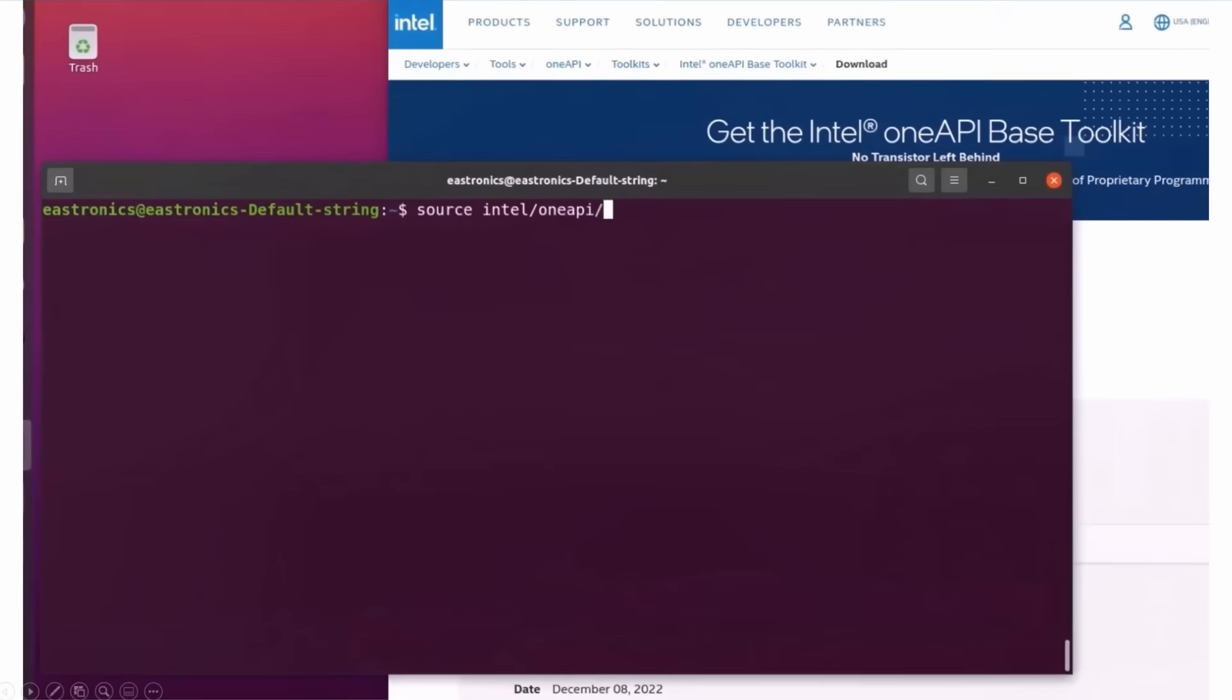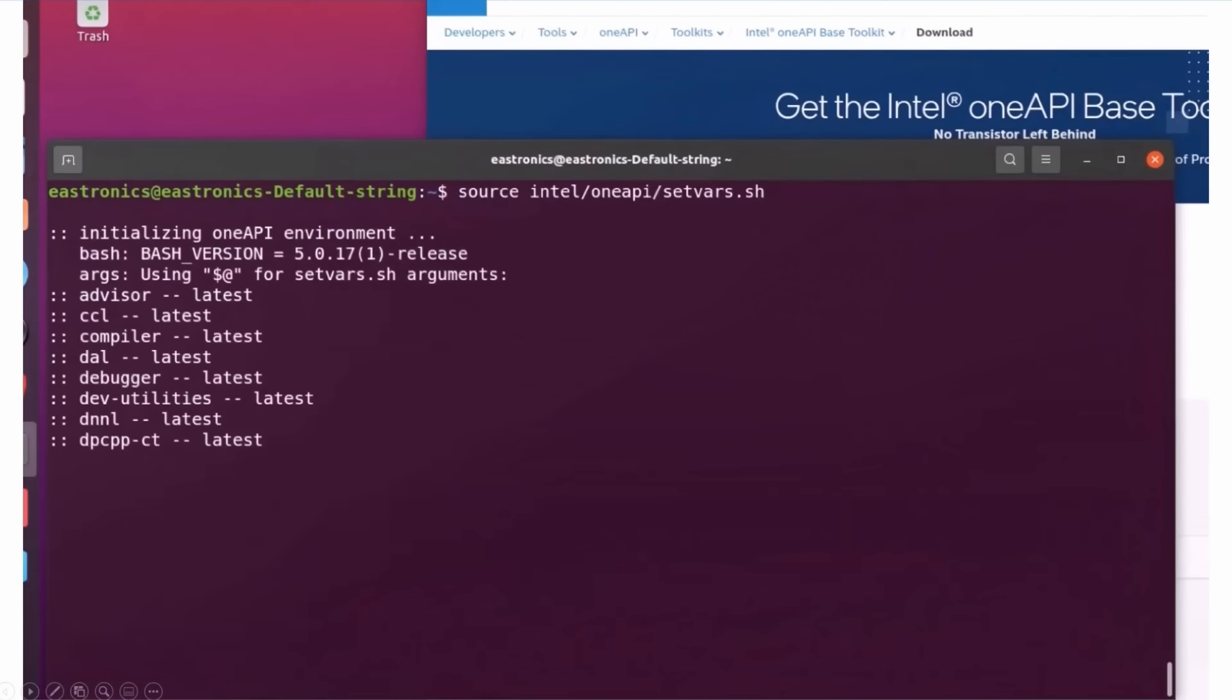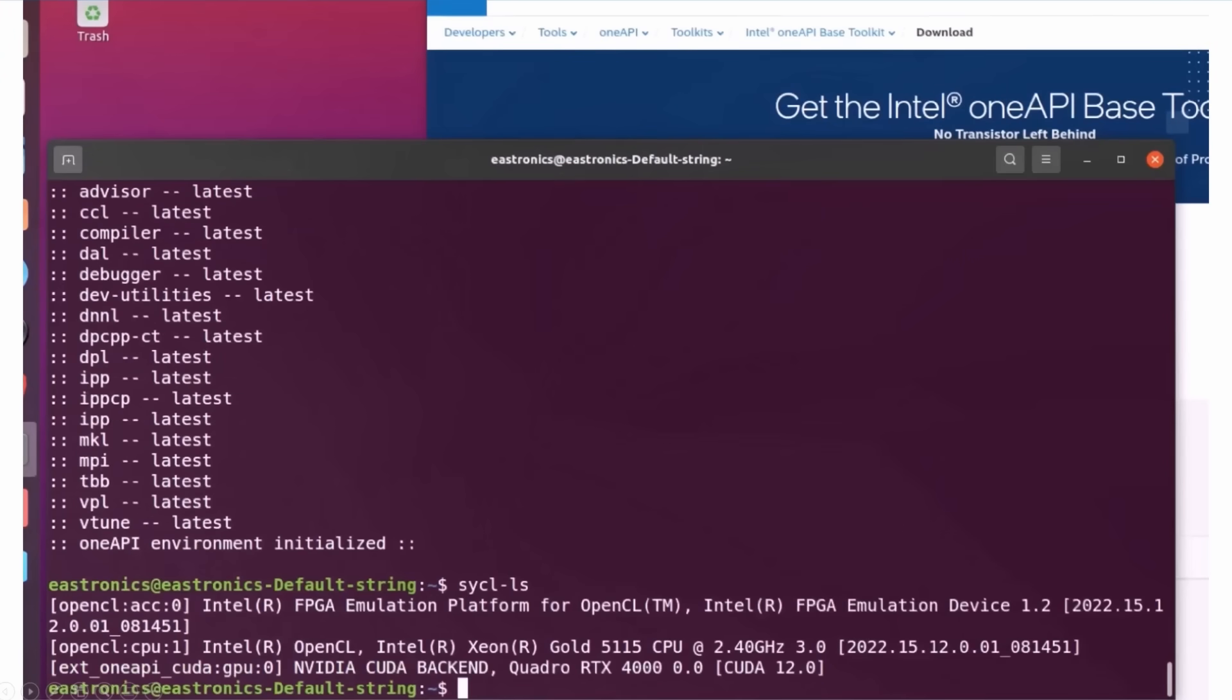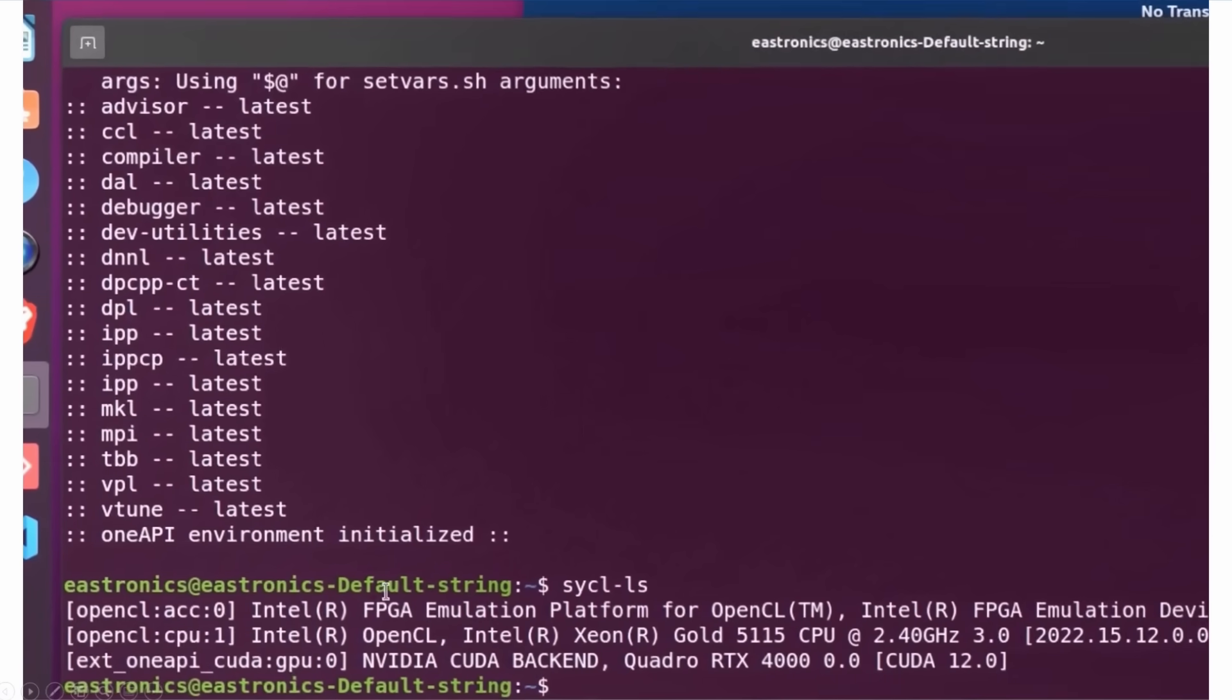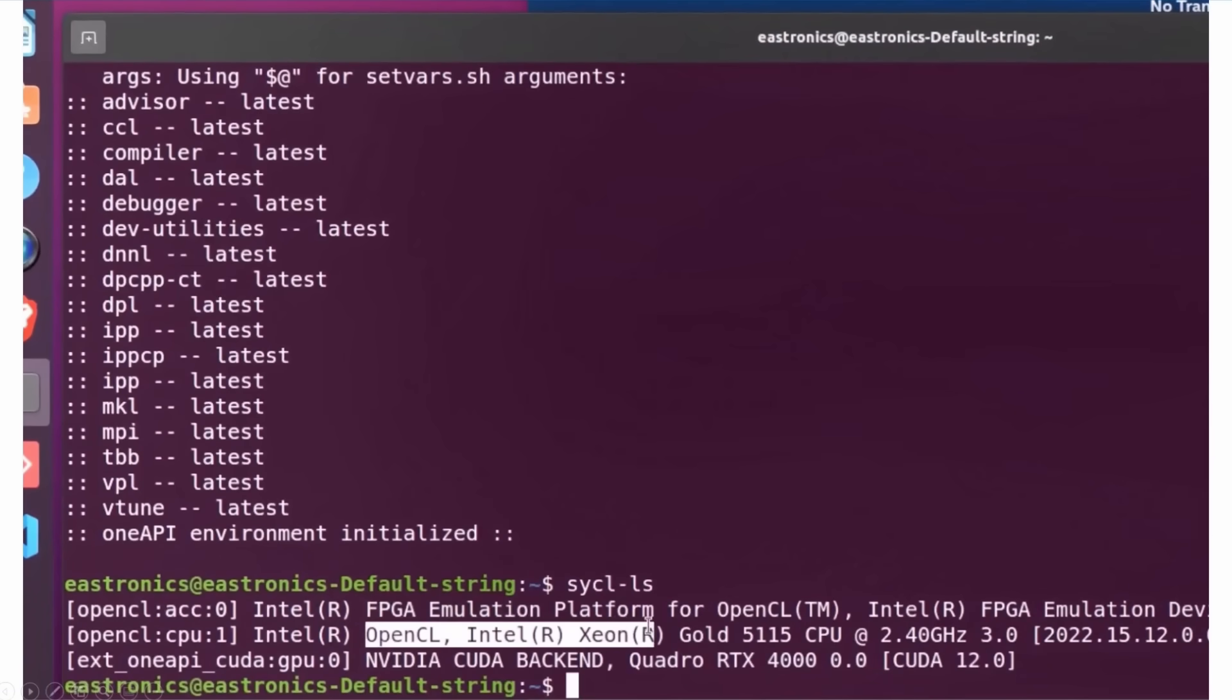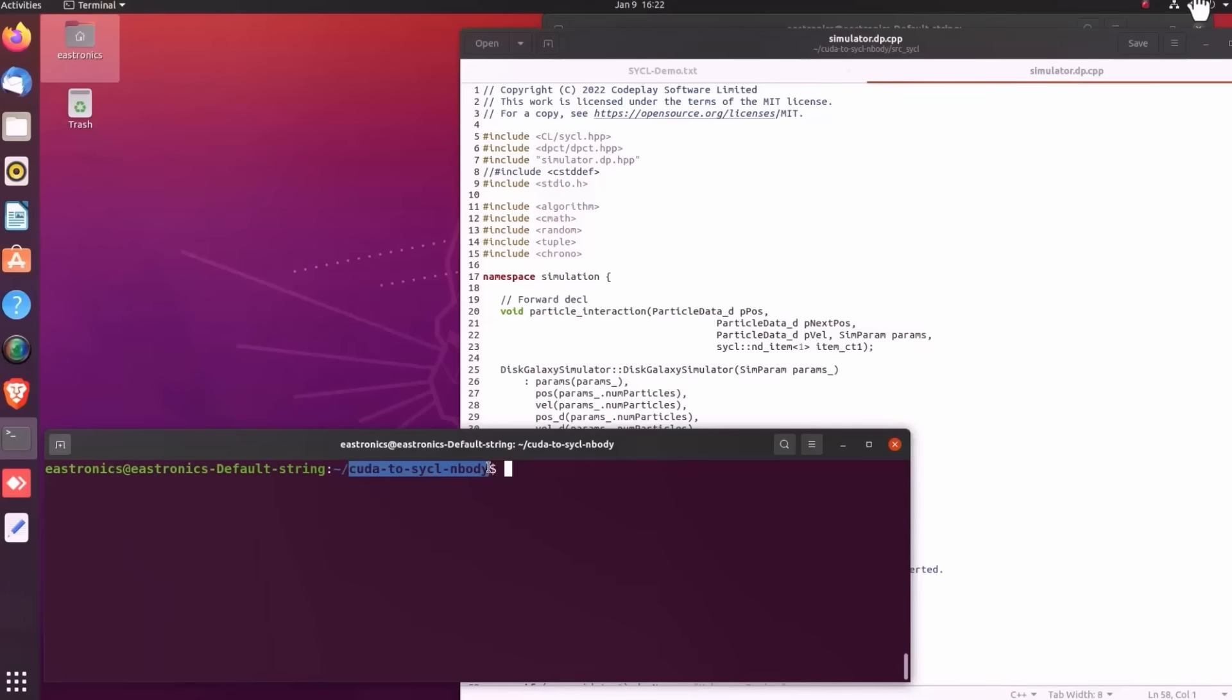So let's initialize OneAPI. And here is a nice trick. Just type sycl-ls and you can see all the devices detected on this system. You can see here the FPGA emulator that comes with the OneAPI base toolkit, my Xeon Gold CPU, and an Nvidia RTX 4000. All are detected by SYCL now. Pretty cool.